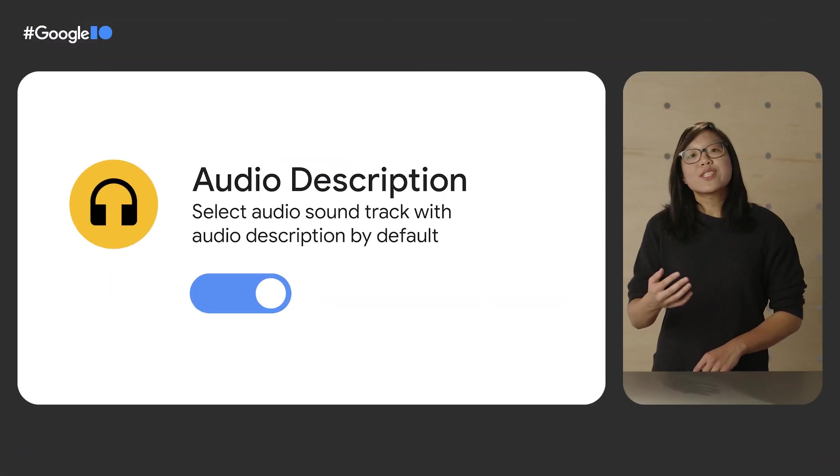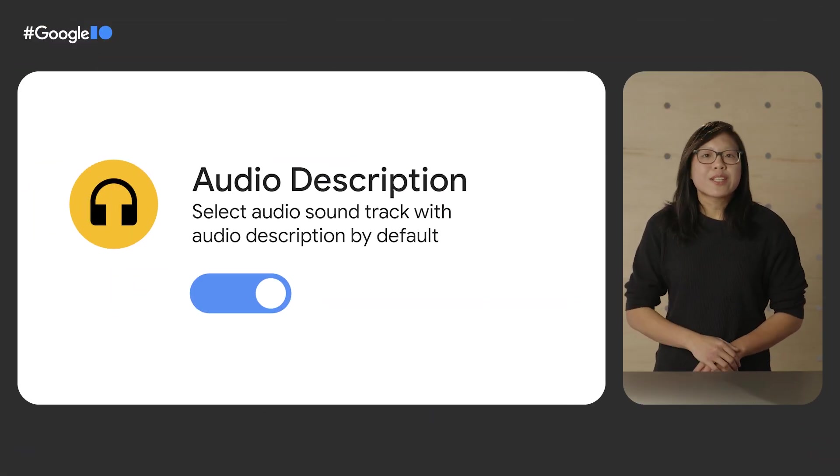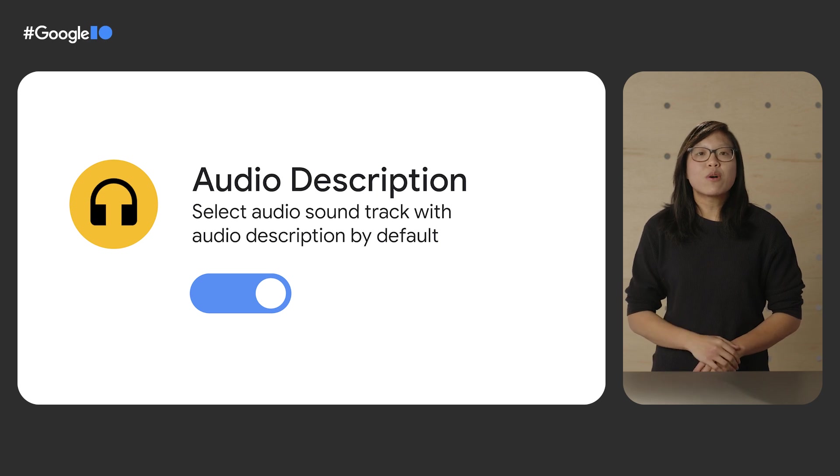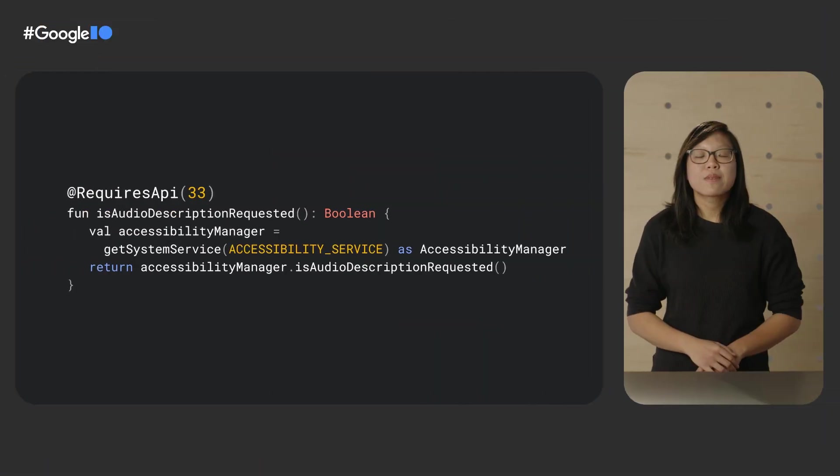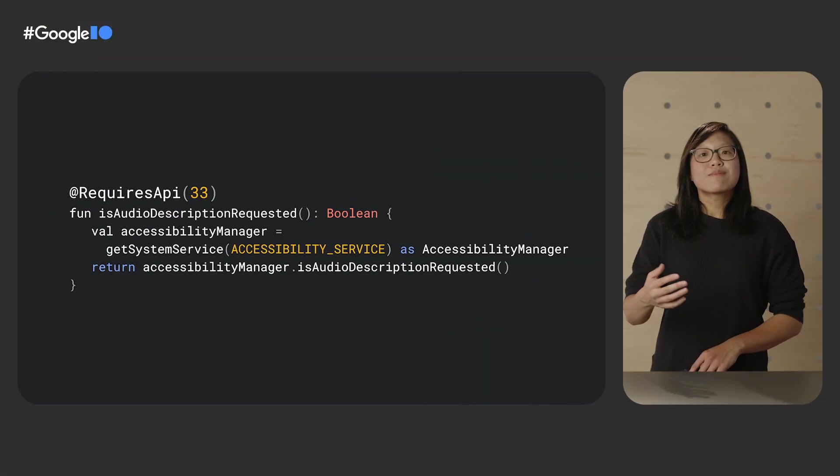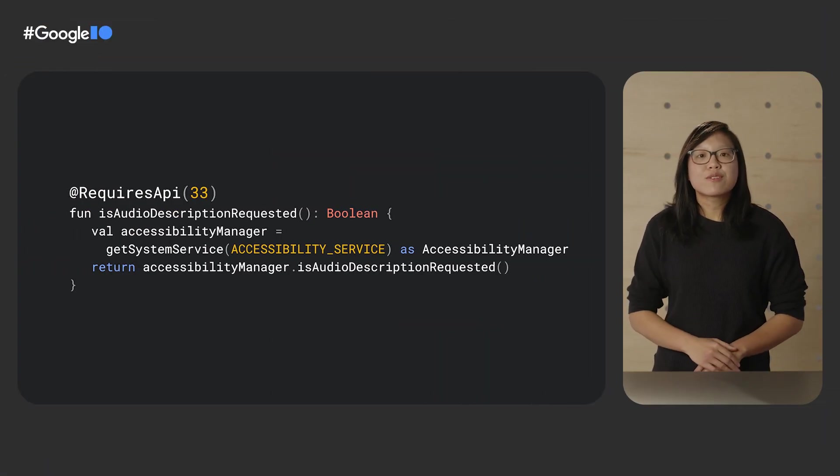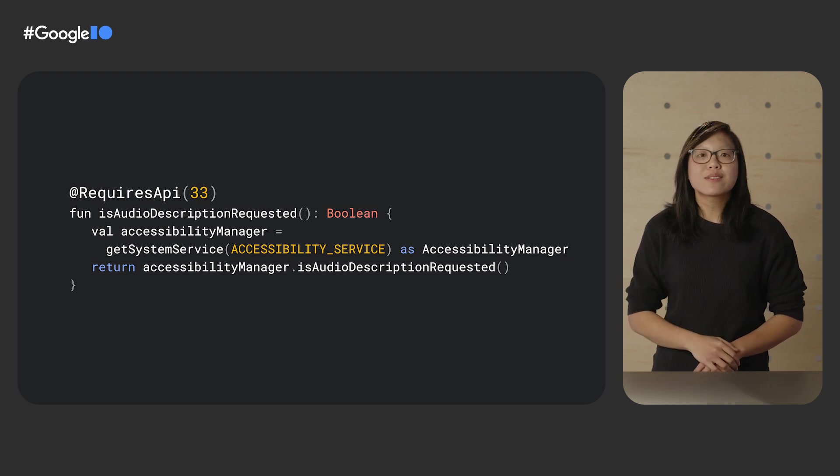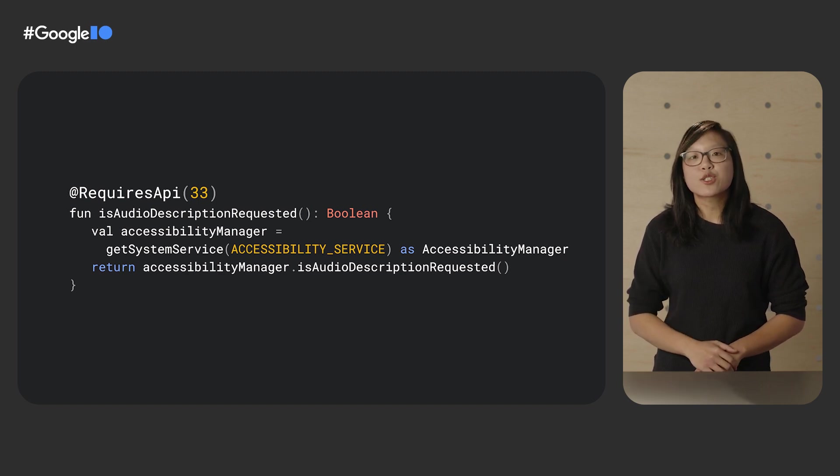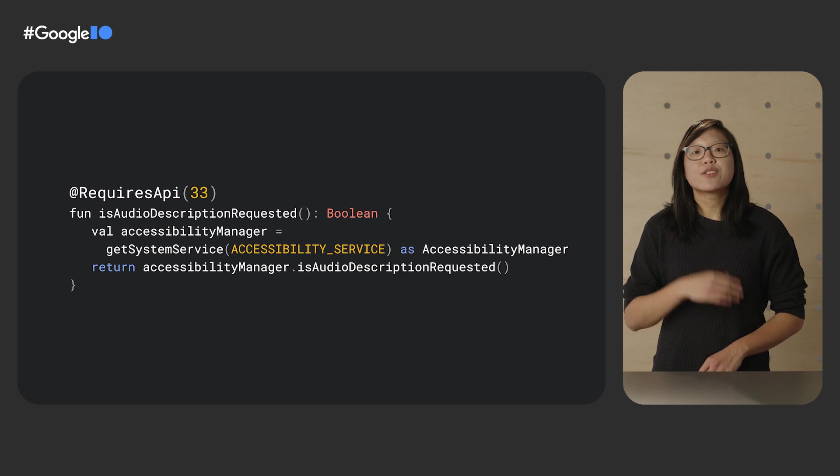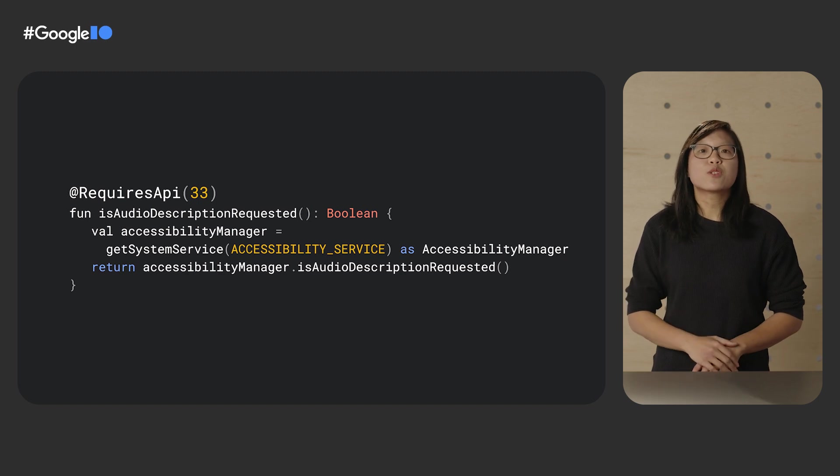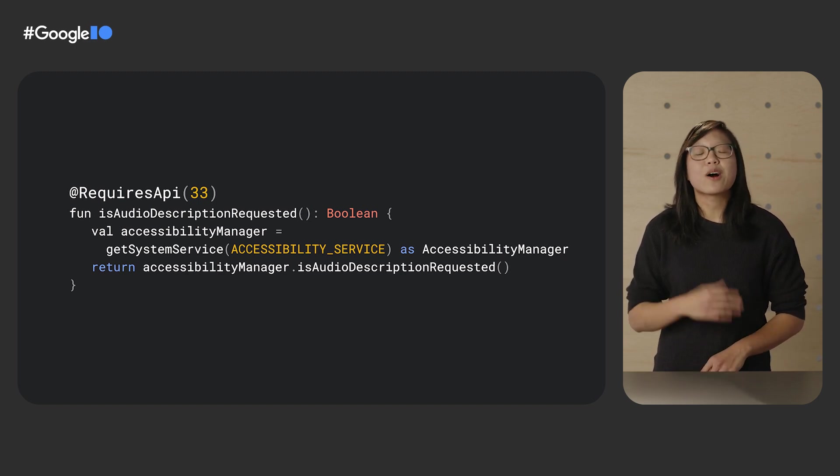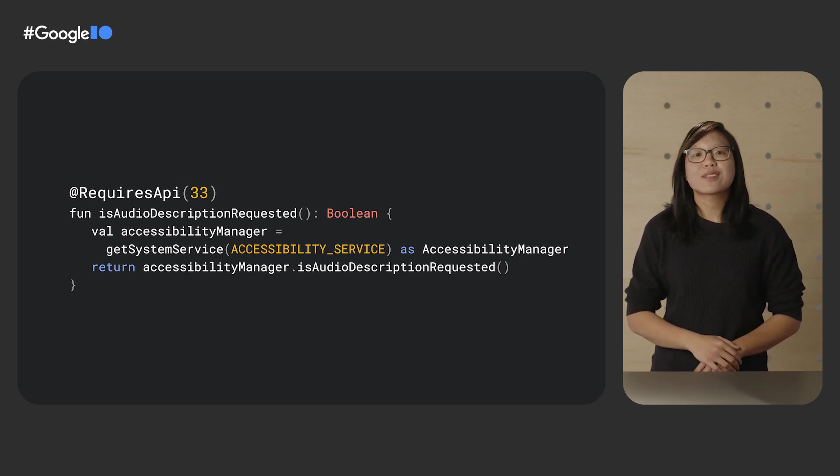Starting in Android T, there is now a global preference that users can turn on to enable audio description by default. With this default setting, users no longer need to change the audio track for every video consumed and can have a more unified experience across all apps, especially when consuming content on TV. This means that if your app serves video content with descriptive audio tracks, you should now utilize the IsAudioDescriptionRequested API to determine whether the user prefers to play video content with the audio description track.